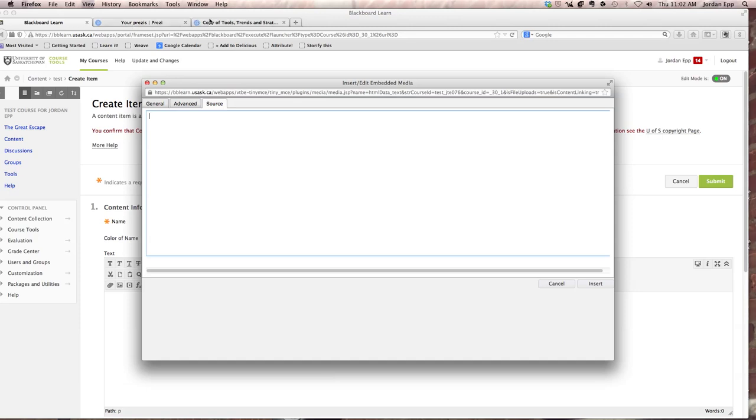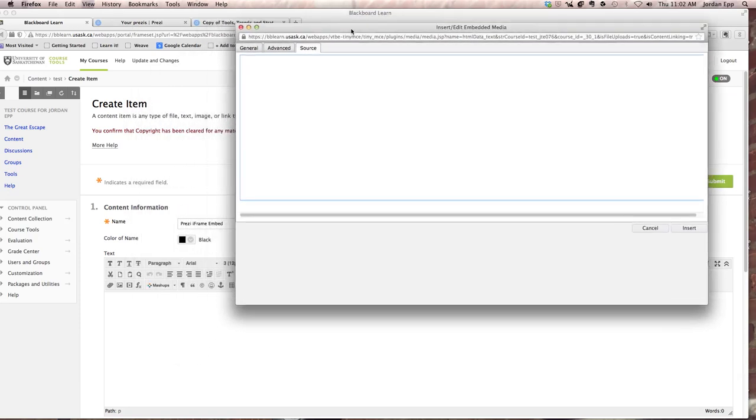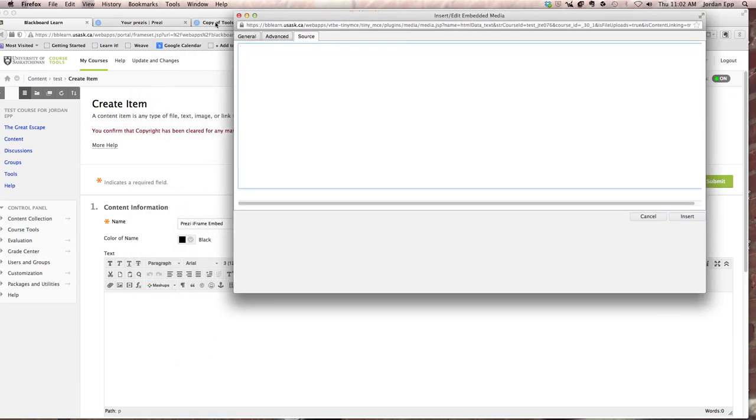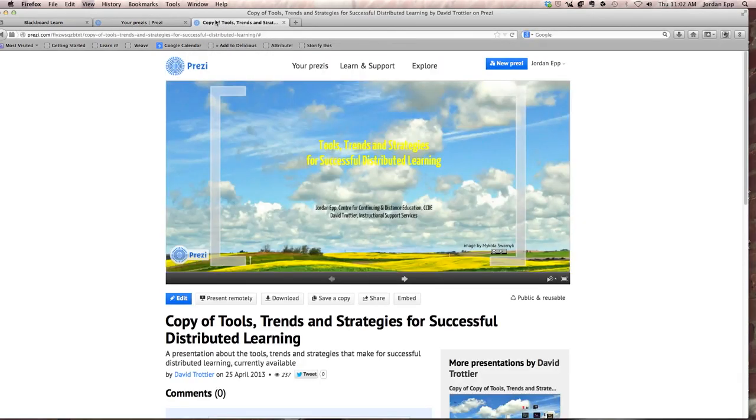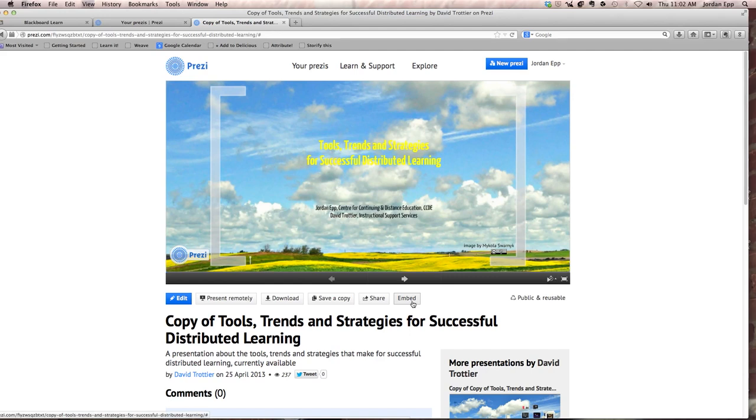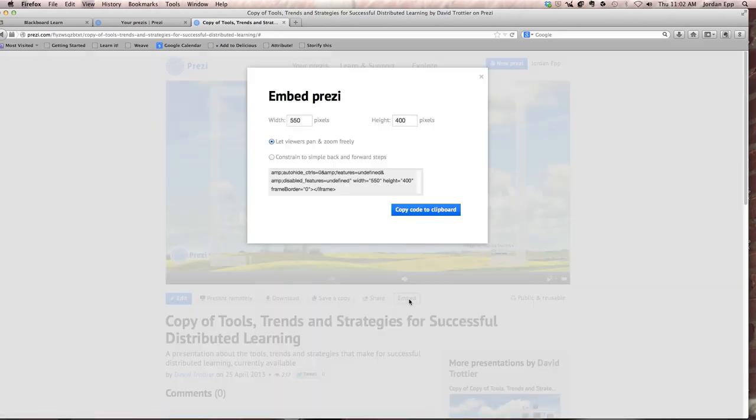Now I'm going to navigate to my Prezi that I'm going to embed. You can embed any object you build on the web that allows you to have an embed code and put that into something. You can grab that code and just find the embed code.